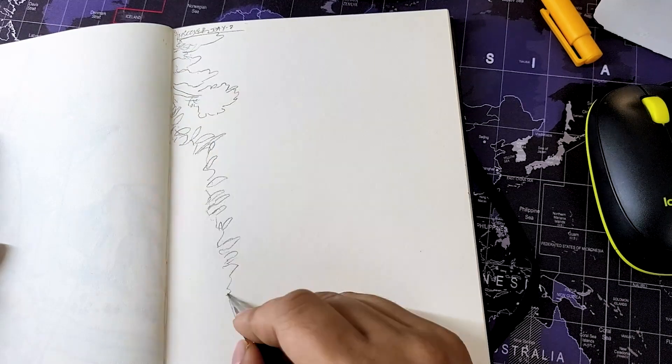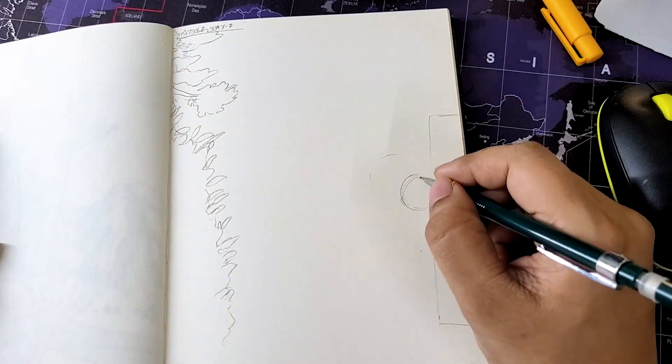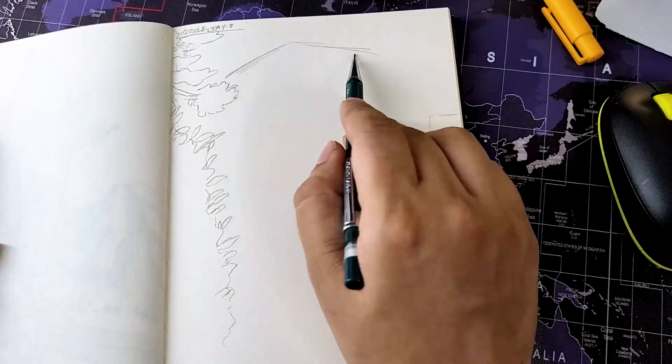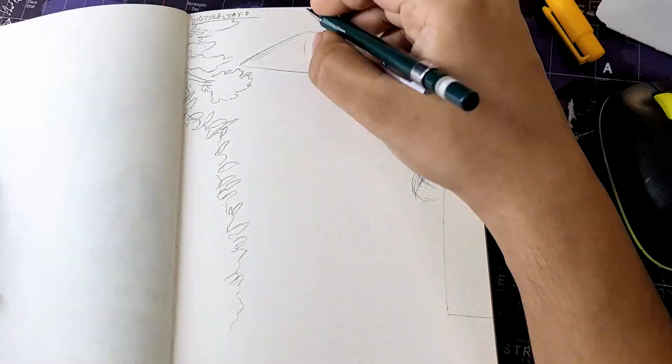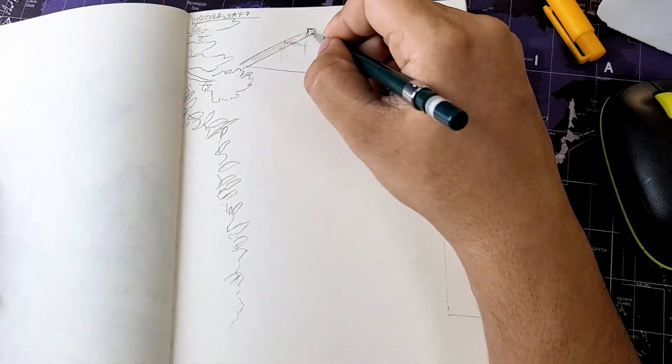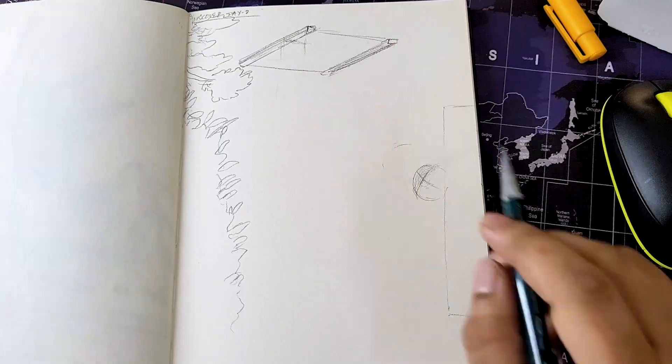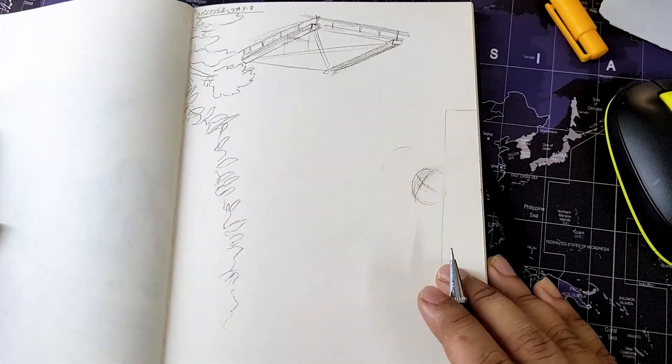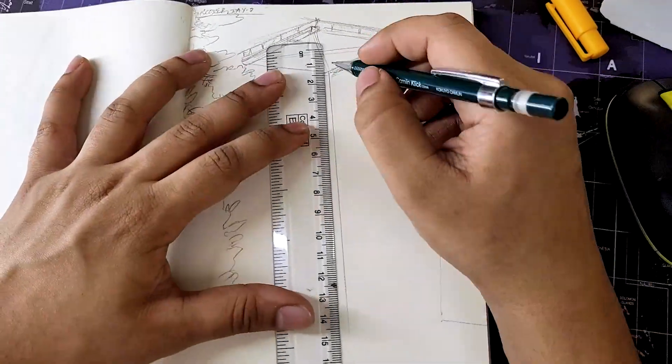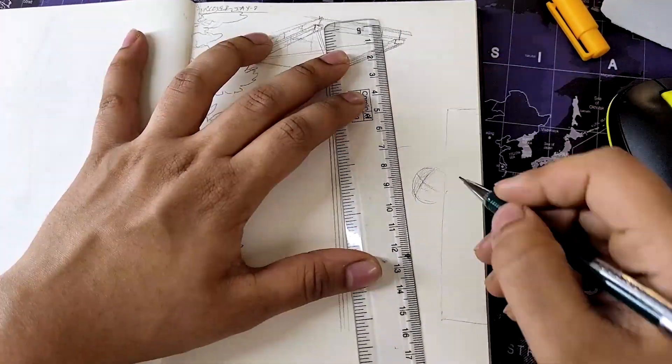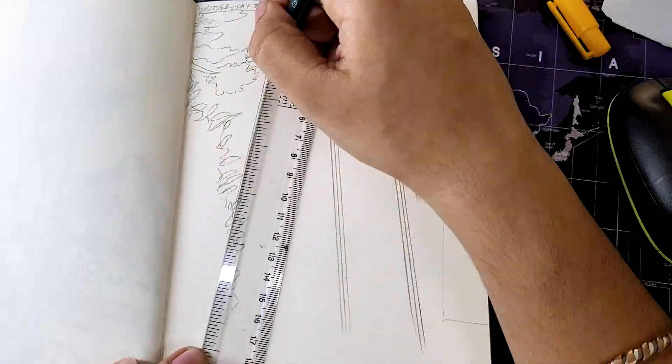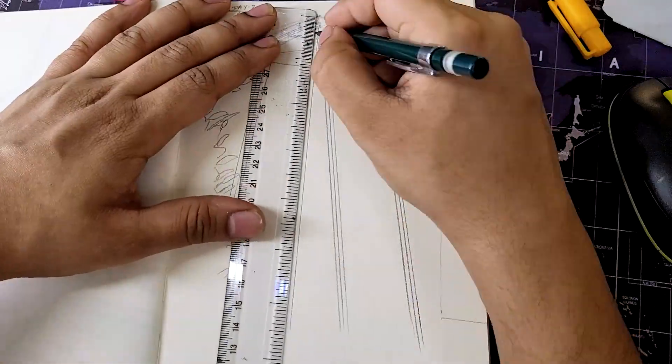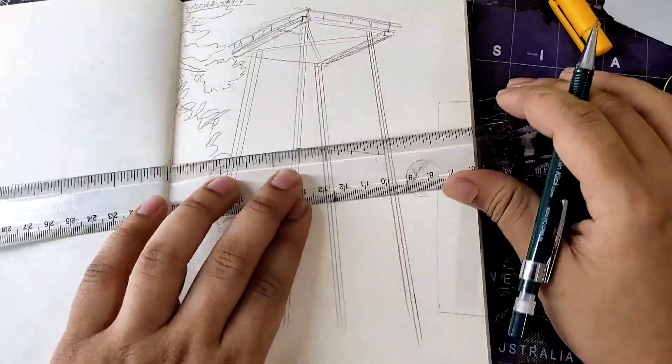Hello there guys, welcome back to the channel and to the next video. So this is day two of Inktober, the 31 days of Inktober, and the second illustration out of these 31 days.